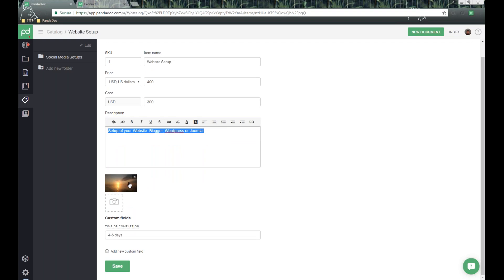Below that, we have the ability to add pictures or high-definition pictures that will show up on the web version of the pricing table. It won't show up on the PDF version yet, but it is clickable for a large view of that image. I recommend to all users that adding pictures to your catalog items adds professionalization to your documents — it's a great way to showcase the services and products you're trying to sell.